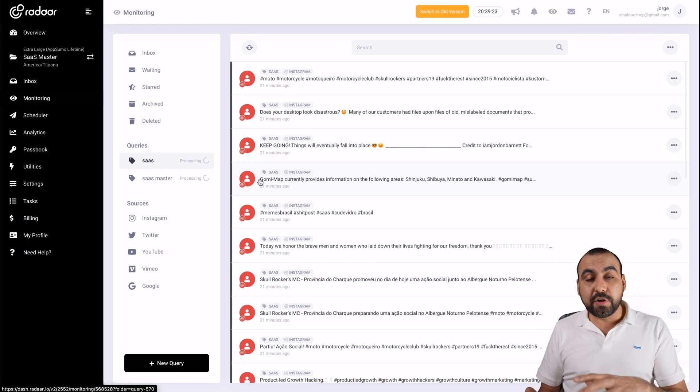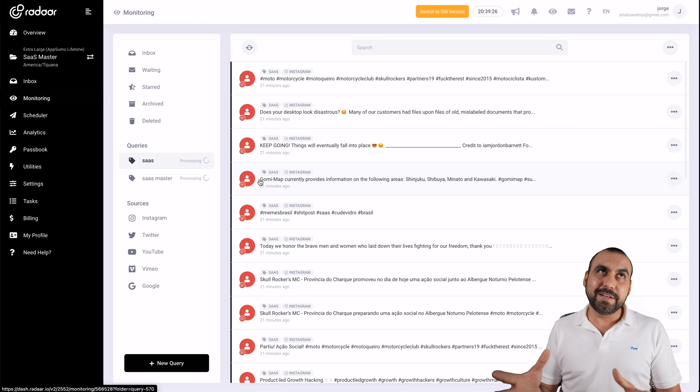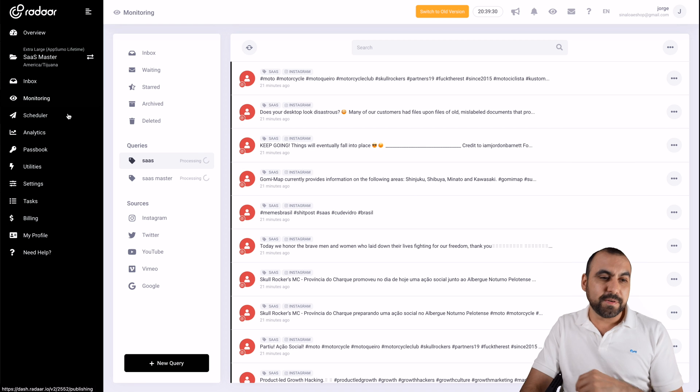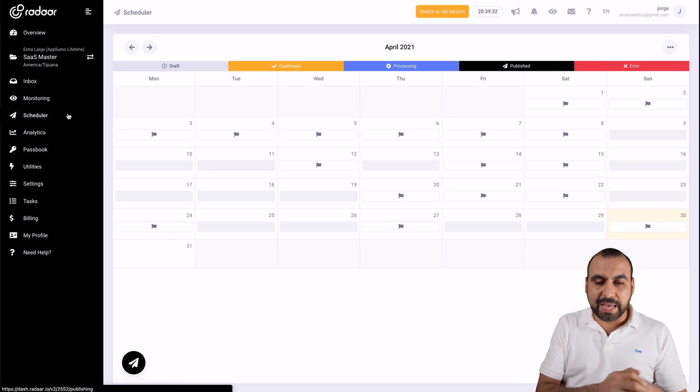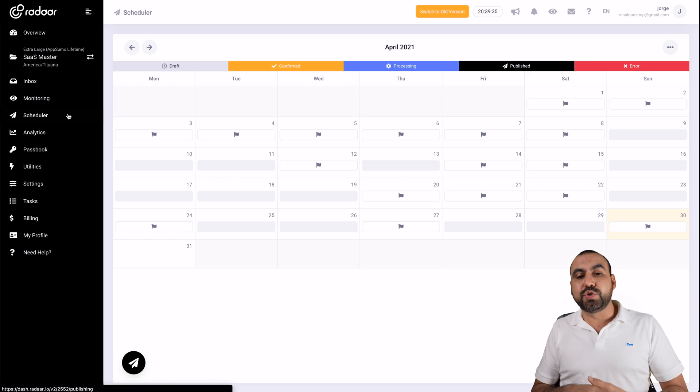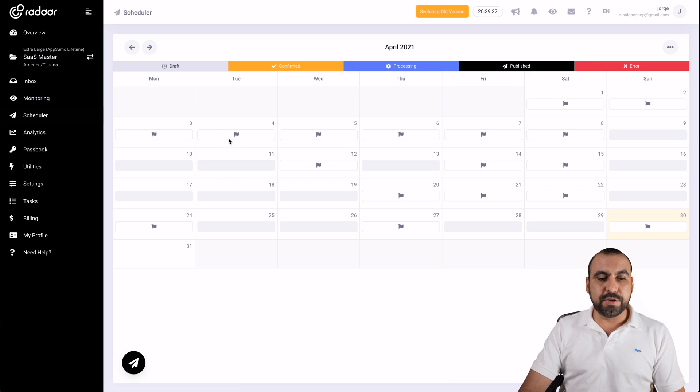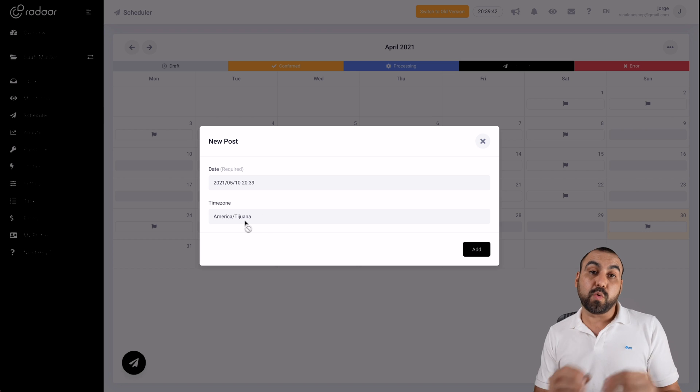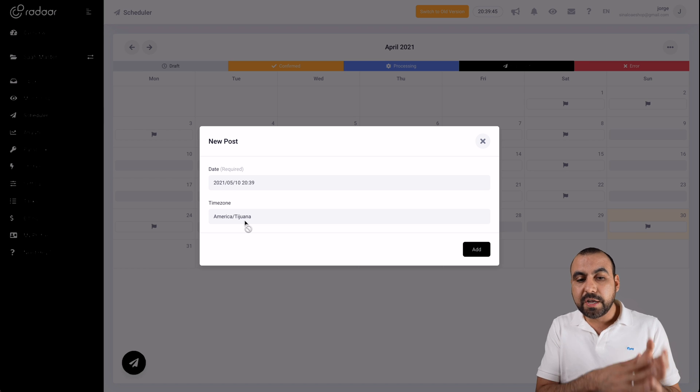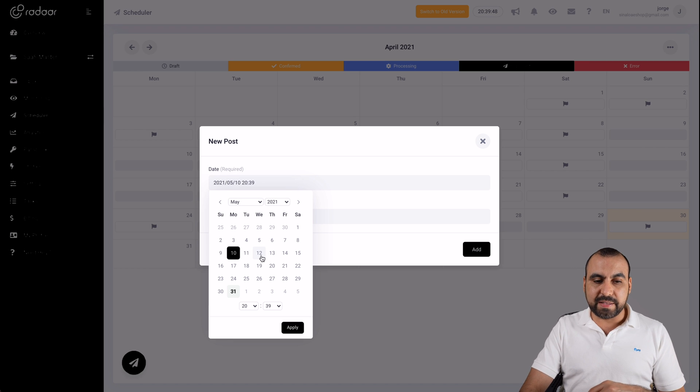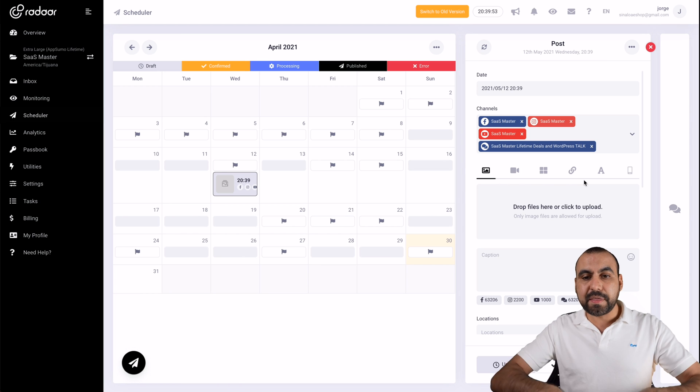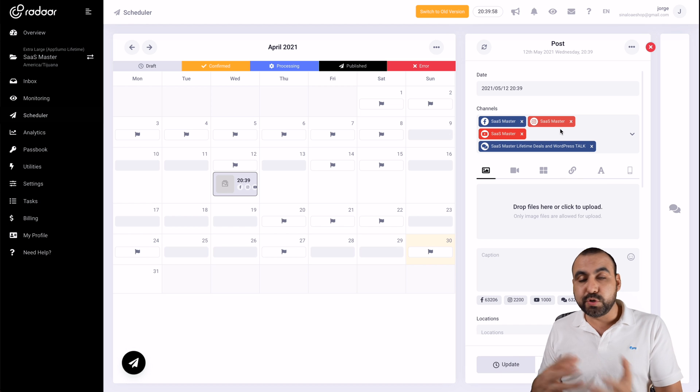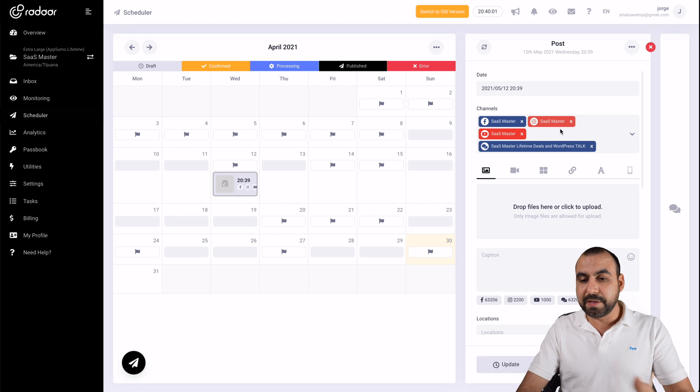Depending on the deal that you select, it's the amount of monitoring queries that you're going to be able to add right here and receive. Next thing we have is a scheduler. Scheduler will let you schedule to other social media accounts. Super easy to use. Click on it. If you want to use that, the time zone is based on your workspace. So this workspace is tied to SaaS master. It's using my time zone right here. I can select the date that I want to post, apply it, go to add.